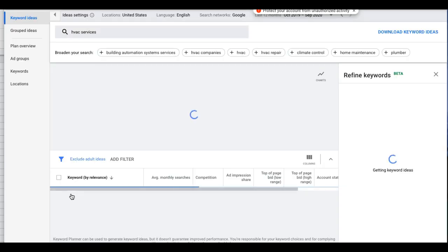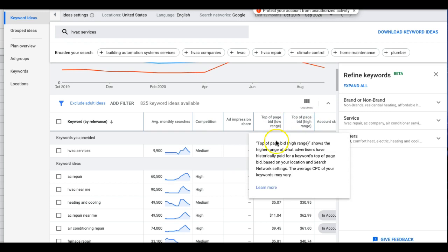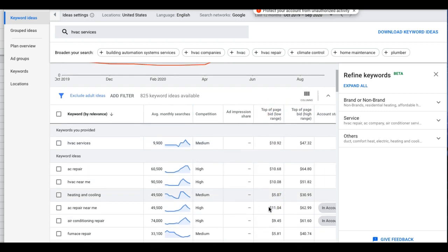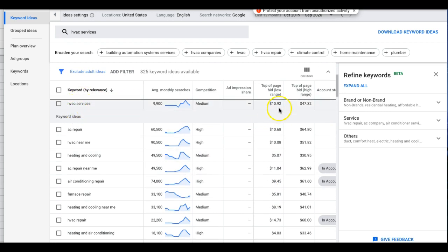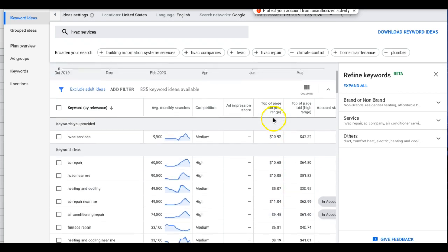So type in 'HVAC services' if you're in HVAC, 'plumbing services' if you're a plumber, 'roofing services' for roofing, etc. You'll get an idea of click costs on the high end and low end. We're going to take the low end when setting our Target CPA bid. The main keyword HVAC services costs about $10 per click. If your landing page is converting at 20-25% — say one out of four clicks — that's $40 to $45. So multiply the low-end CPC by four and that's your starting Target CPA.